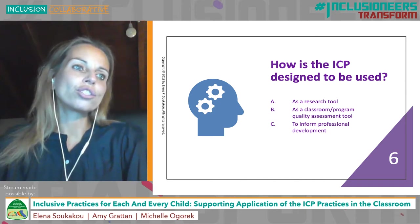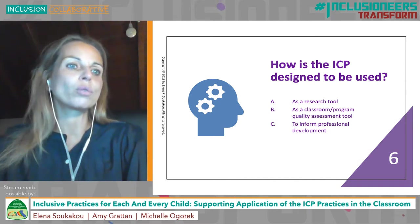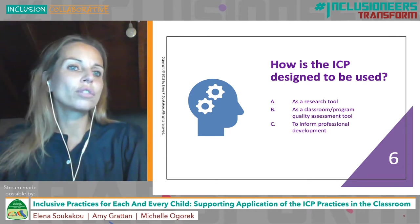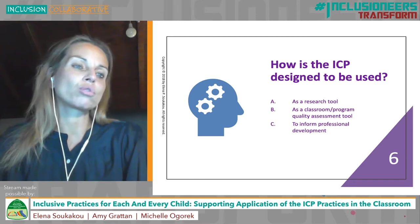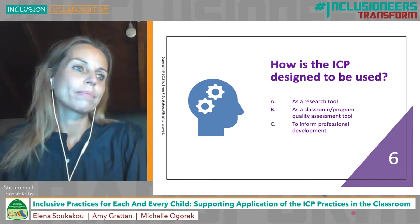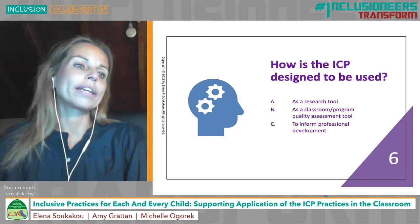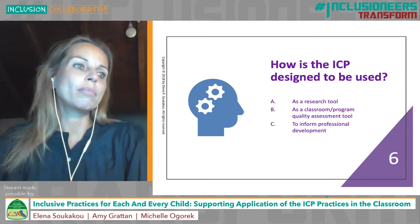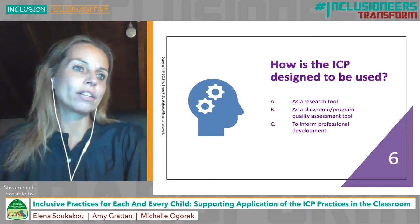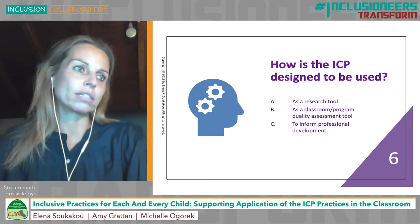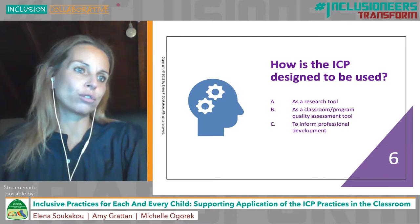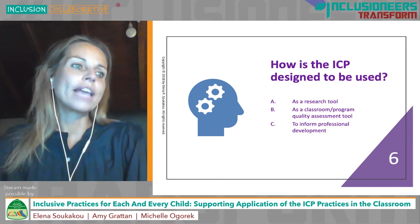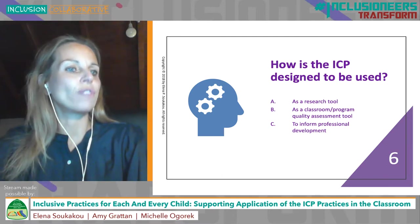The ICP can also be used in research to examine the relationship between classroom quality and children's developmental progress when linked to various children's outcomes or goals. As a classroom and program quality assessment tool, the ICP can be used to assess inclusive practices in a program to meet standards and establish best practices. In this way, it can also help identify model classrooms. The ICP can also be used to inform professional development.